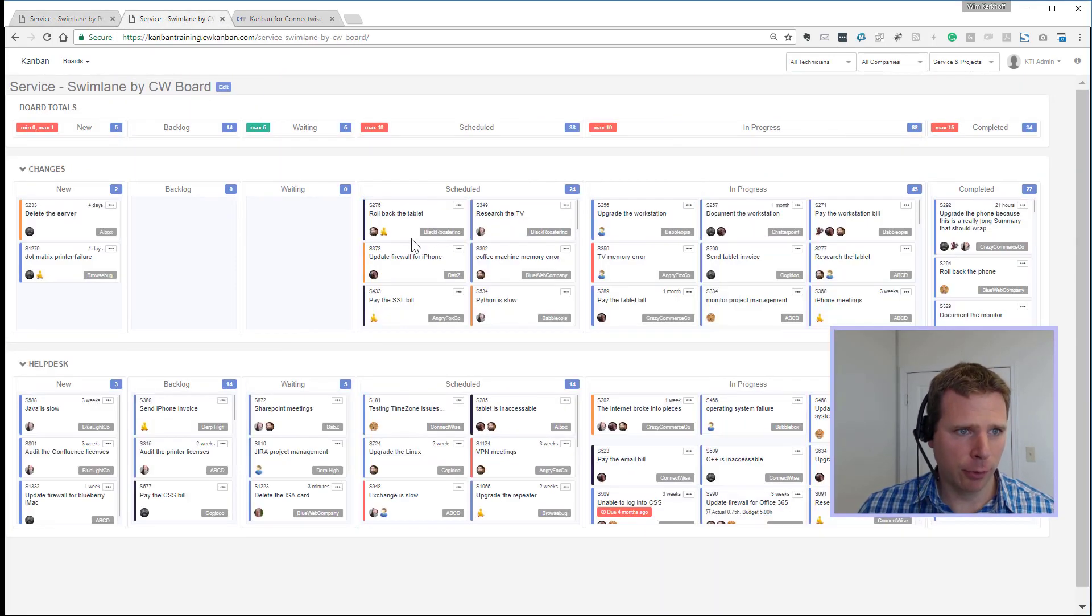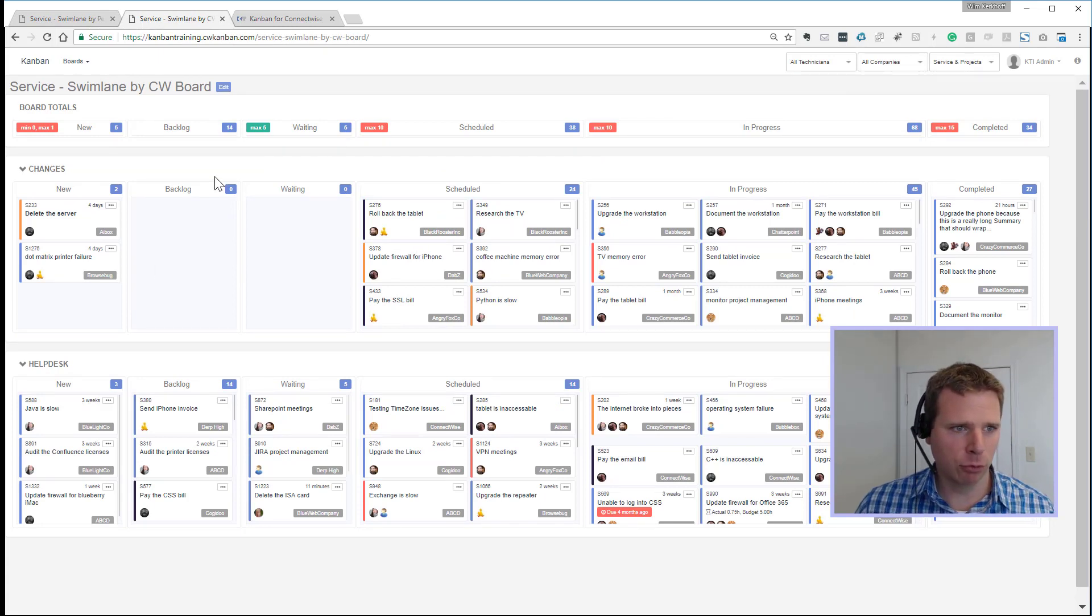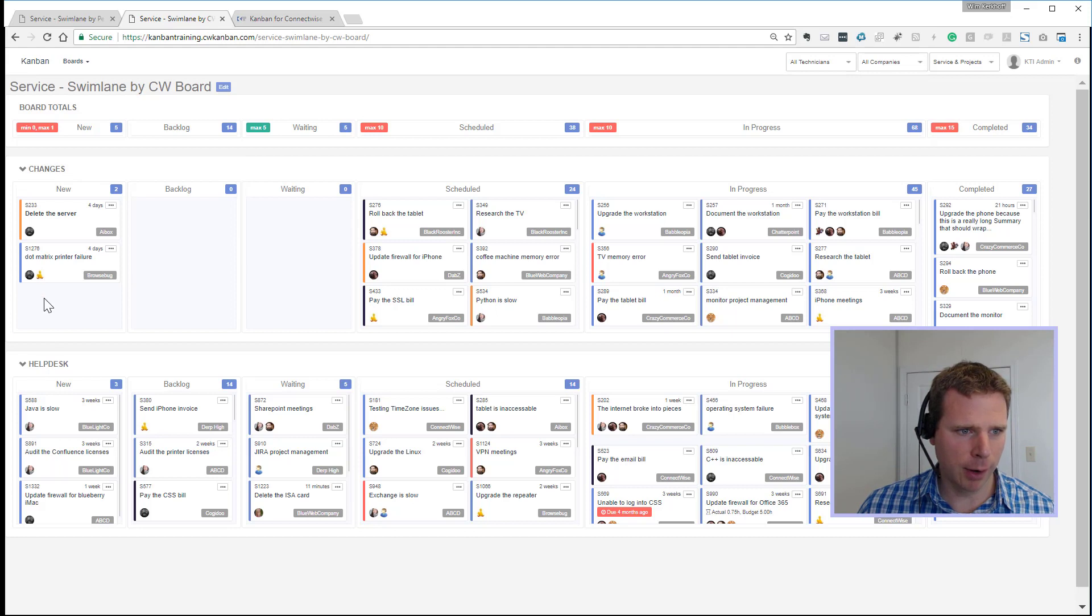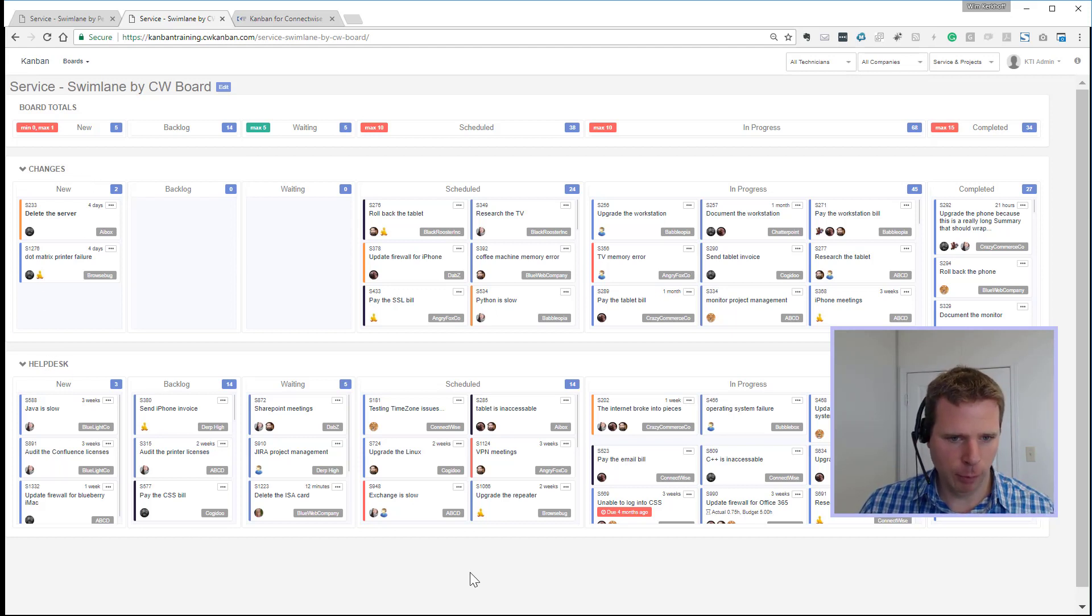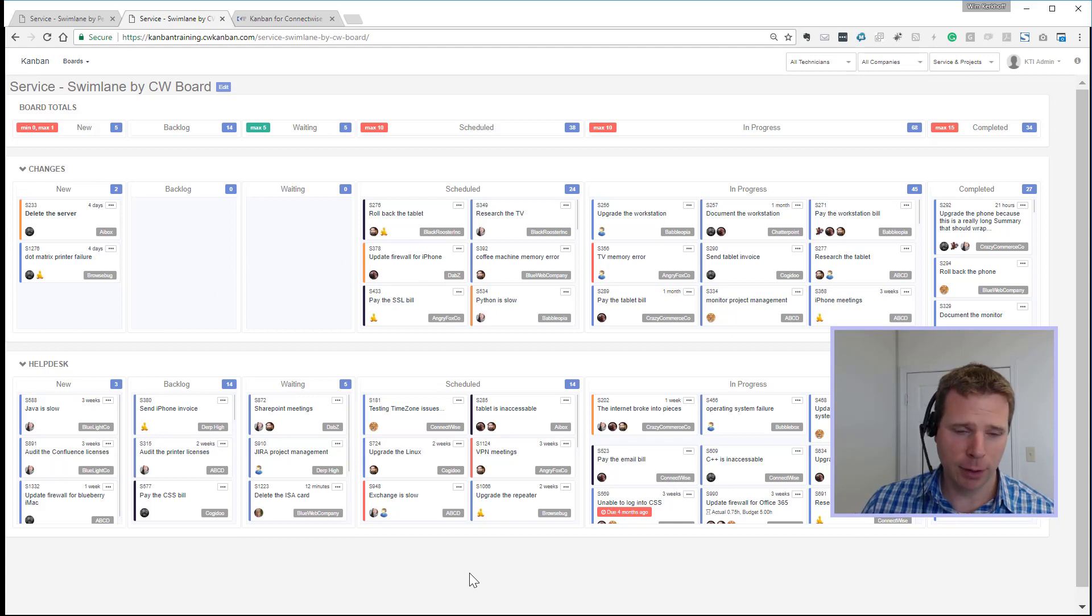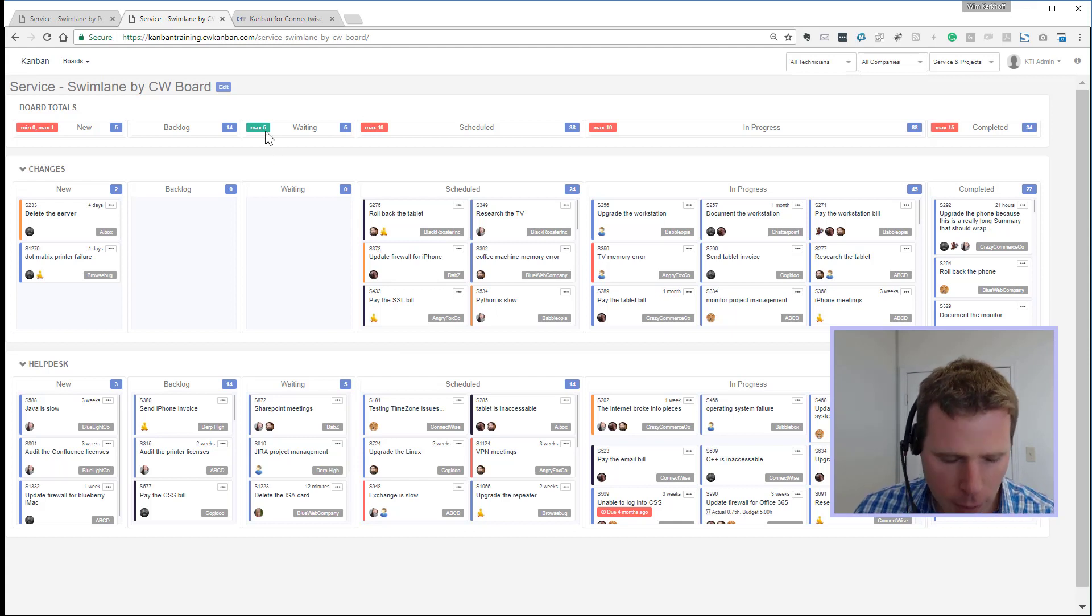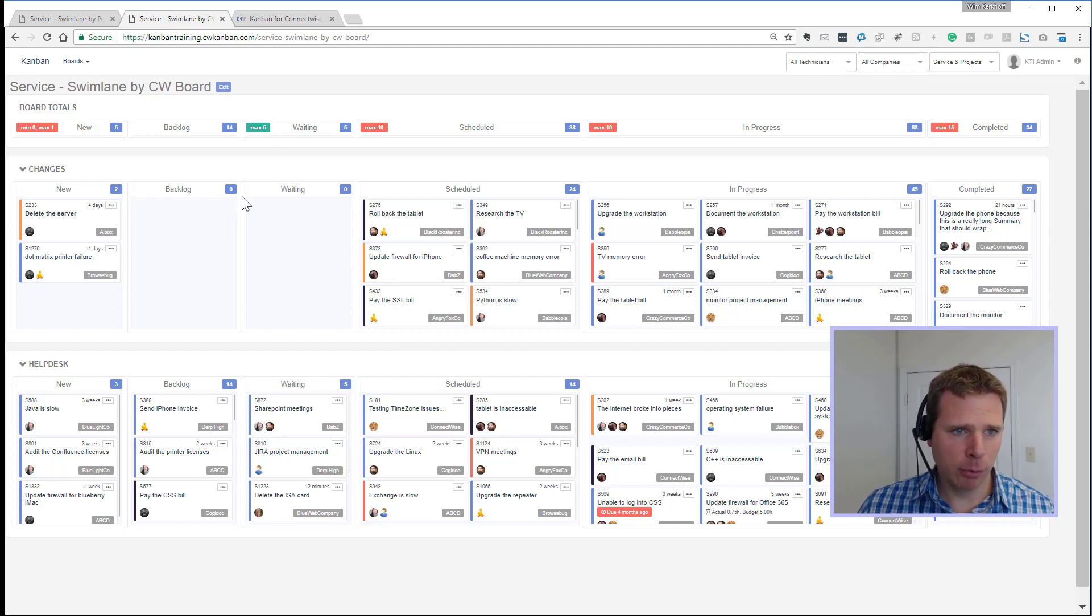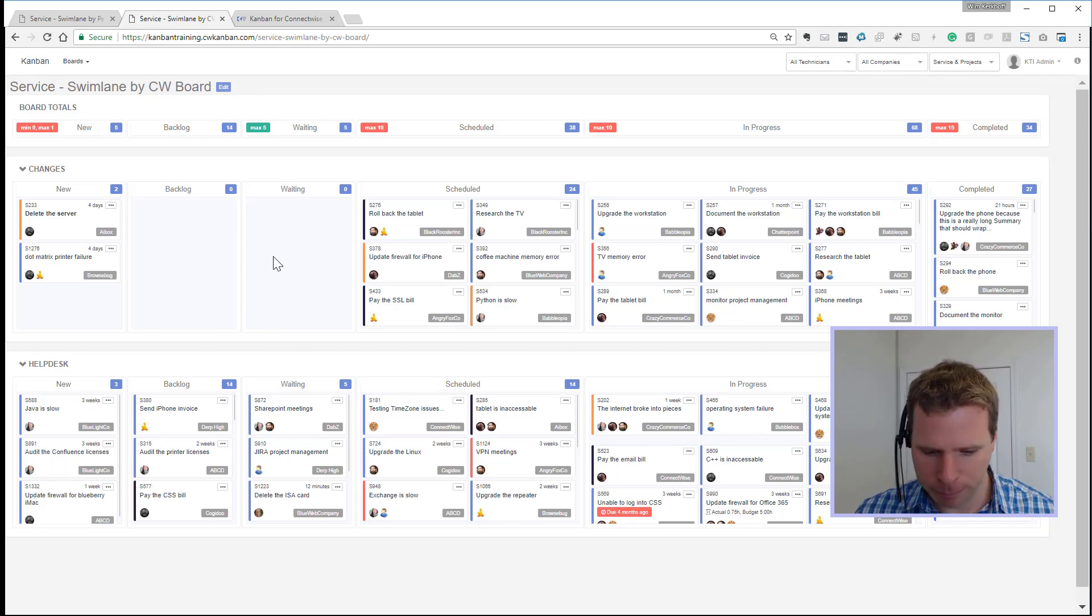Here's another example by ConnectWise board. So in our training database, we have changes and help desk. Here's all the change tickets, here's all the help desk. So you might have a Kanban board, projects, different types of projects, whatever you have in ConnectWise, you can do a swim lane for each board. And there are several other types as well by location, ConnectWise, ticket priority, and so on.